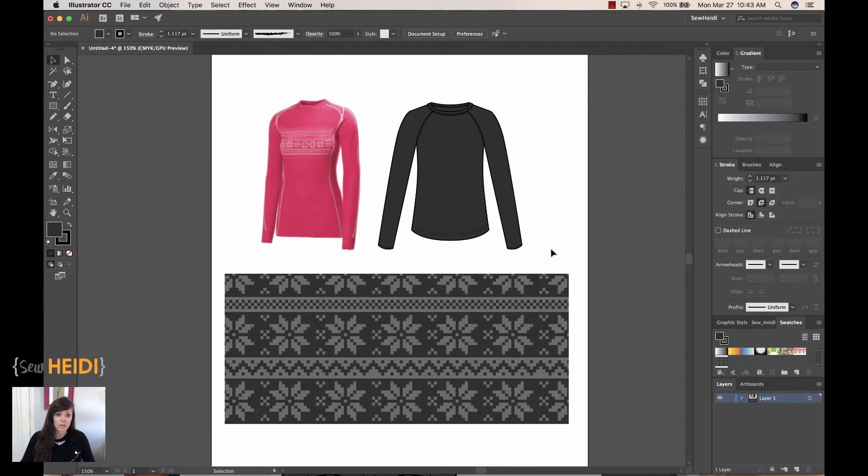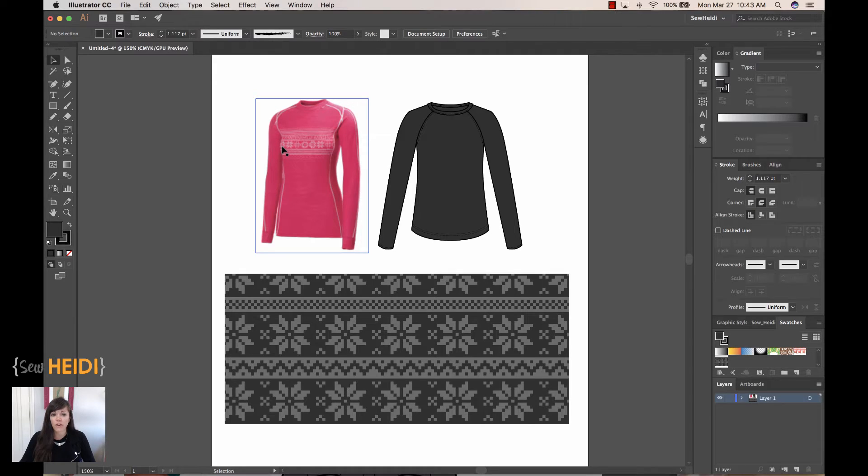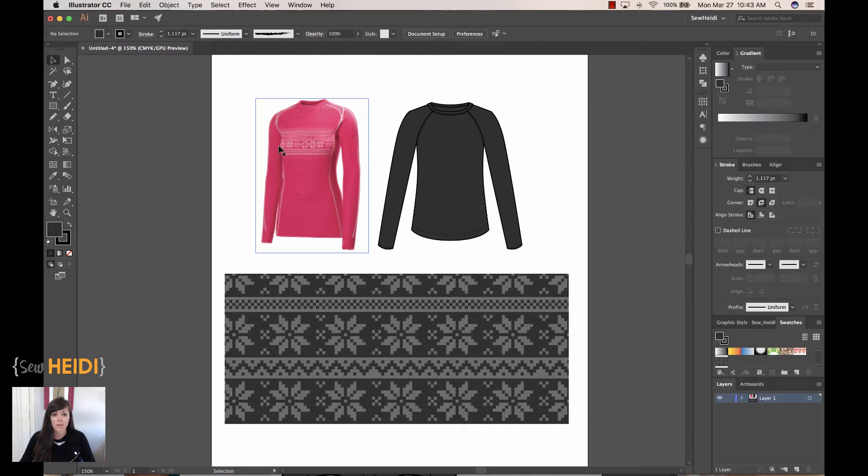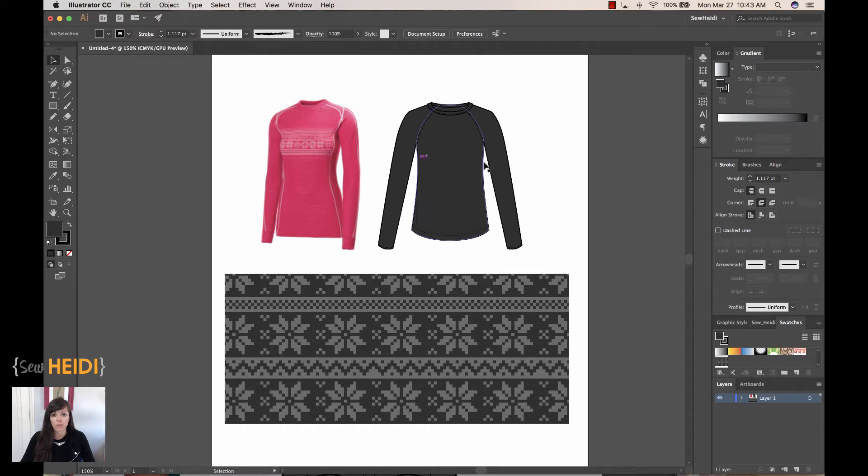All right, so she sent me this image of this pink garment here, and it's got this sort of fair isle pattern across the chest. And again, as I said, even though it's repeating, it's engineered, meaning these snowflakes hit in a certain position on the chest, and there's a few stripes above and a few stripes below.